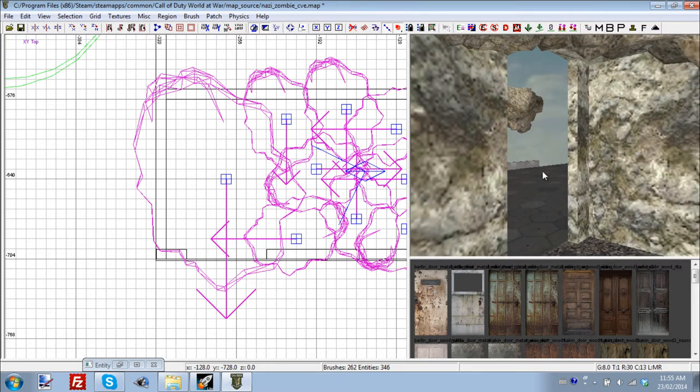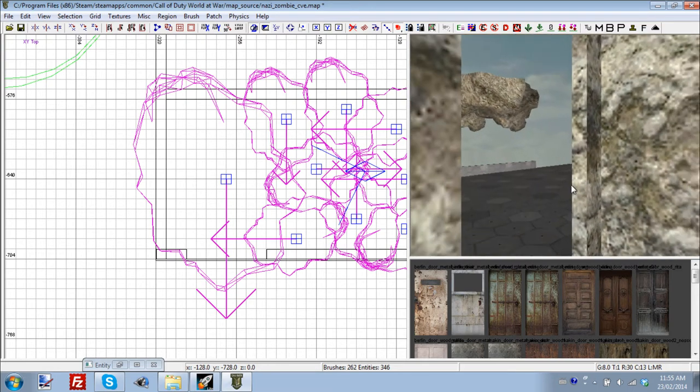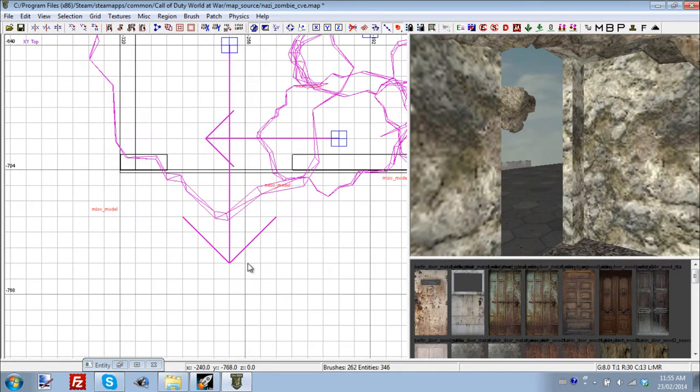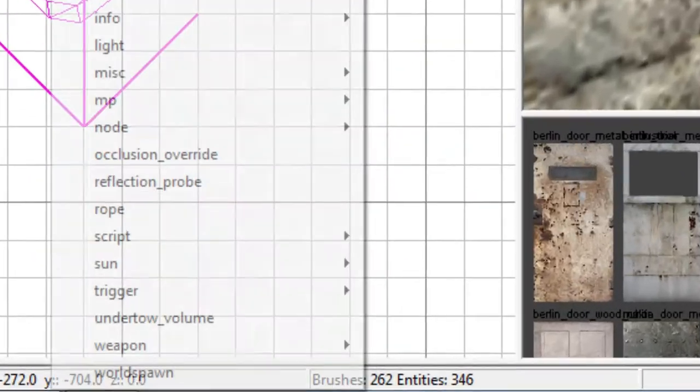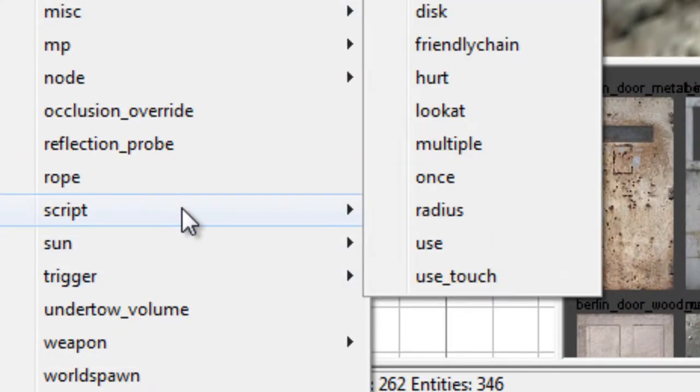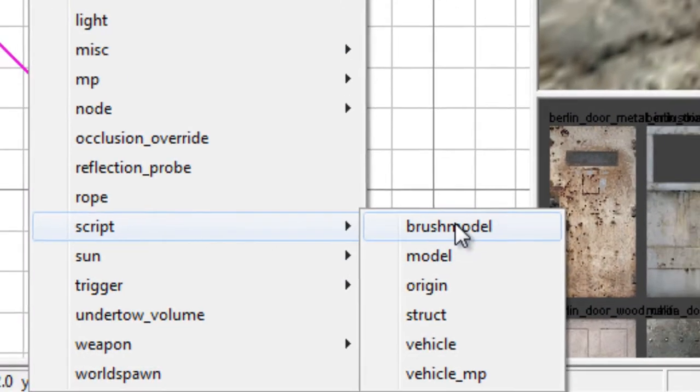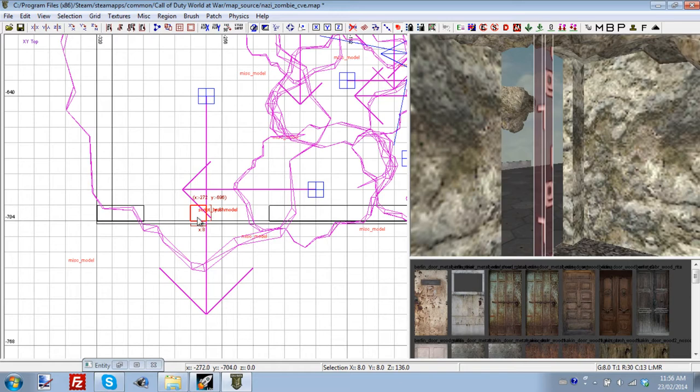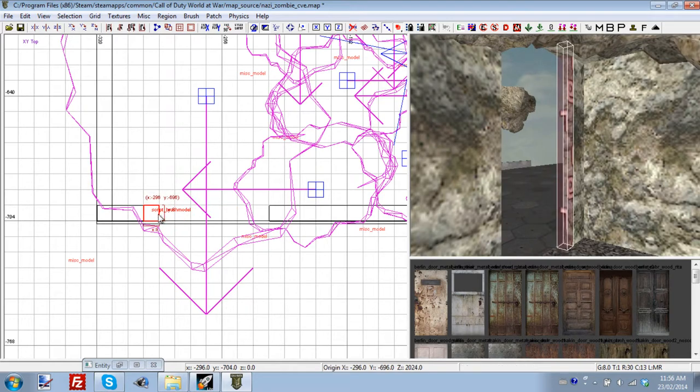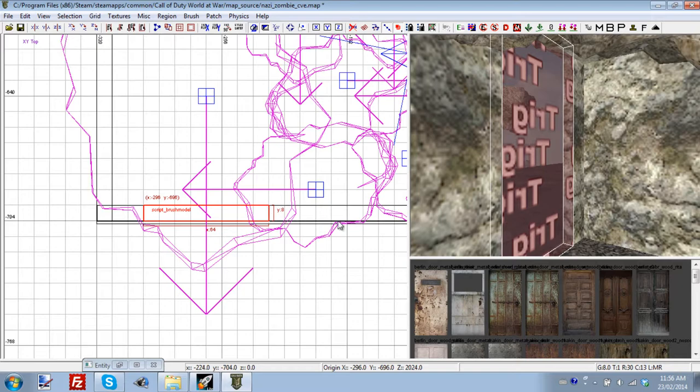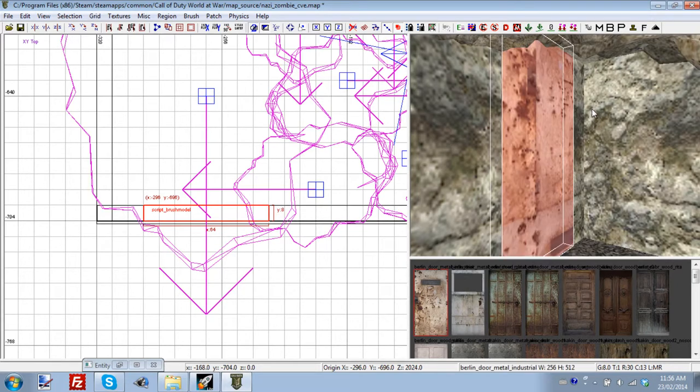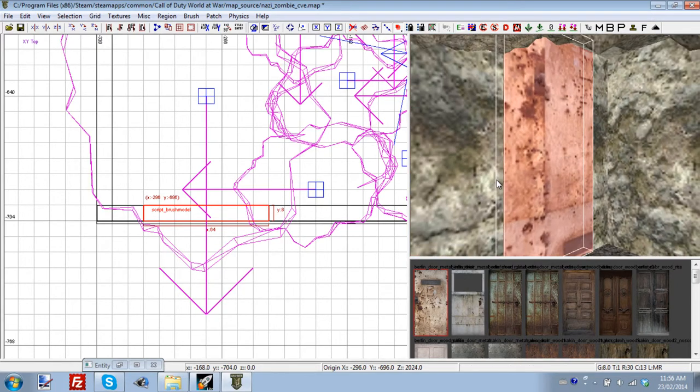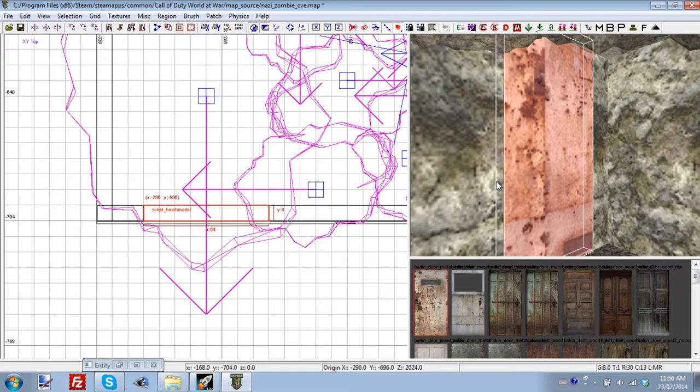We're going to be making our sliding door right here. You're going to need your doorway. We are going to right-click on our map wherever you want to add it, go to Script, Brush Model. Now this is important, you must use a brush model. You can't just draw in here like what we've done with the walls, because with a regular brush model you cannot assign scripts to it. That's what a script brush model is for, where you can assign scripts to it.